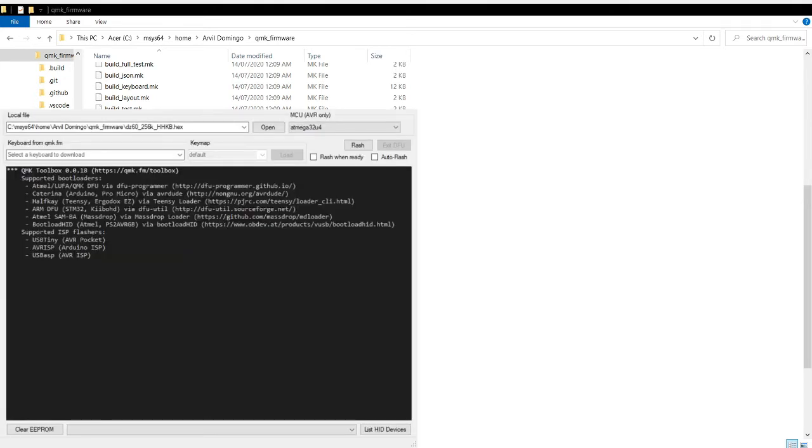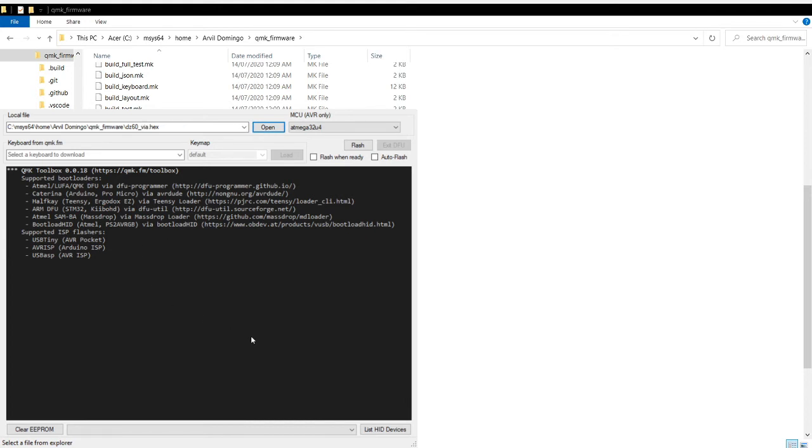Open your QMK Toolbox. Then let's find the file, open, then dc60_via. Now connect our keyboard. As I told you in my previous video, just hold space and B for the boot magic, then connect it.